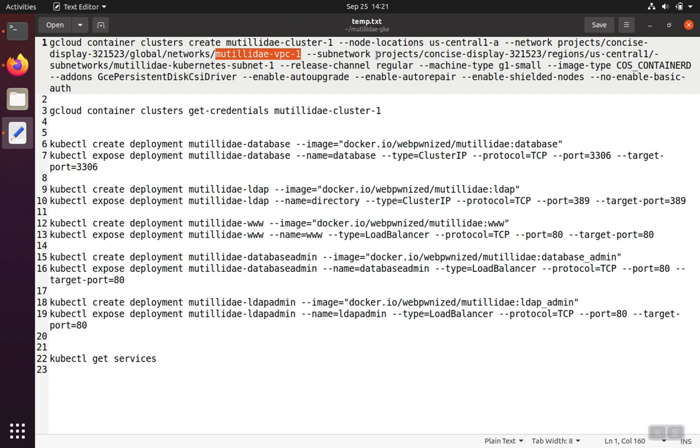Then my subnetwork is projects, the name of my project, regions, the name of my region, subnetworks, and the name of my subnetwork.